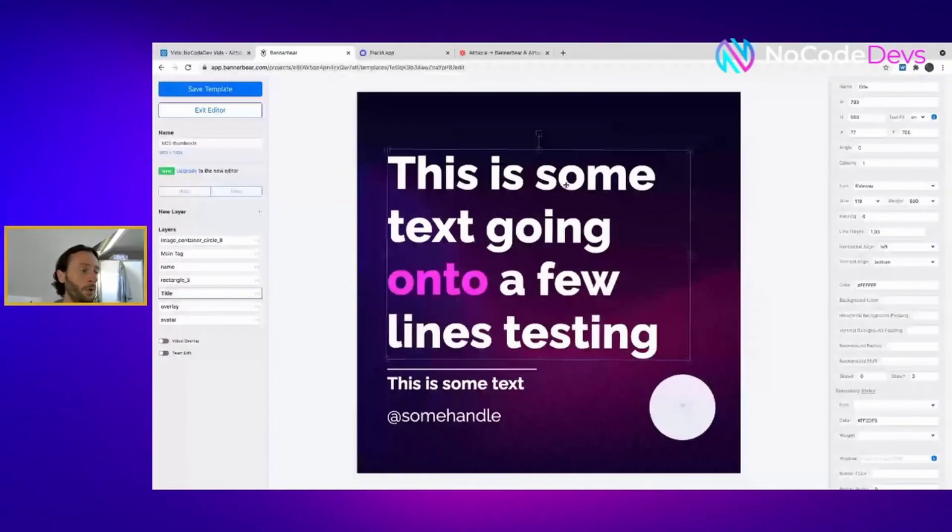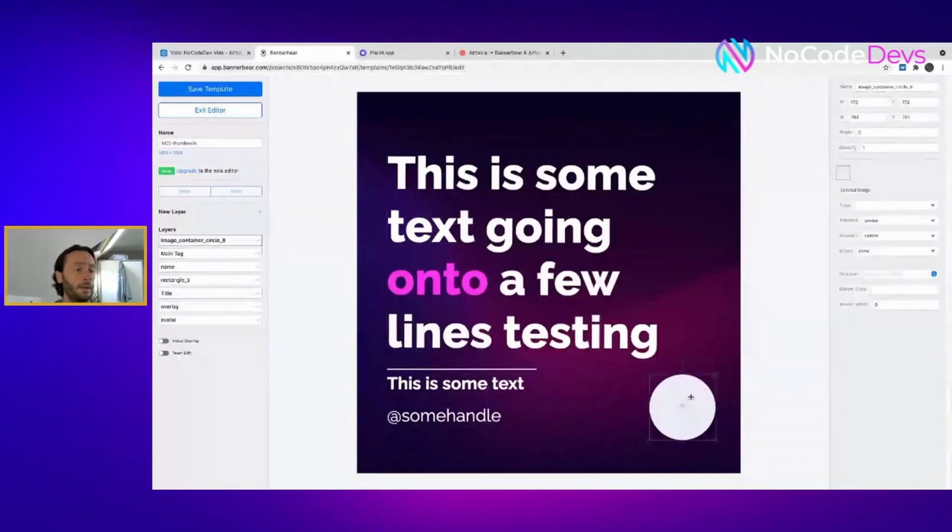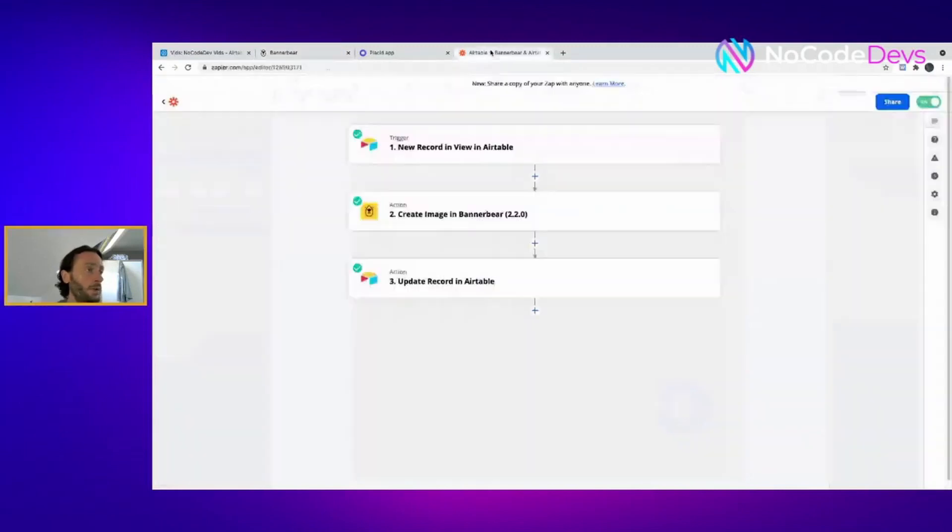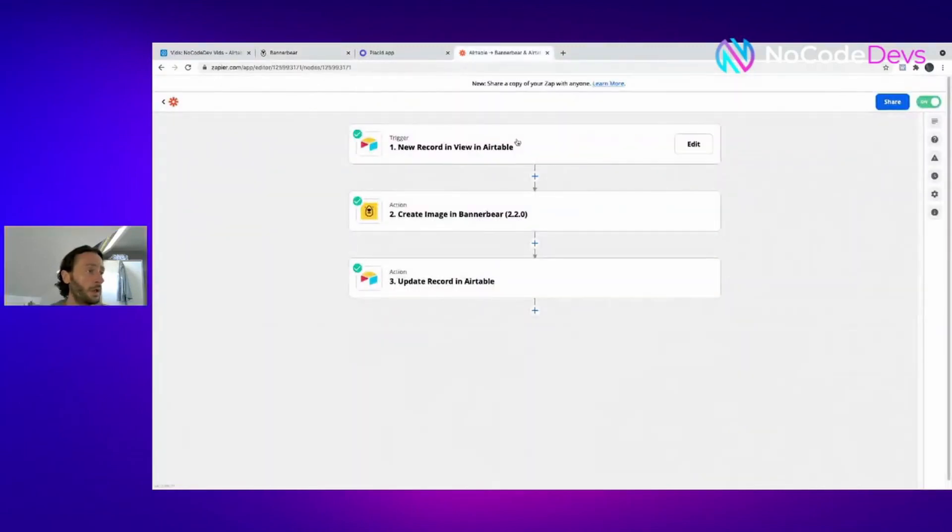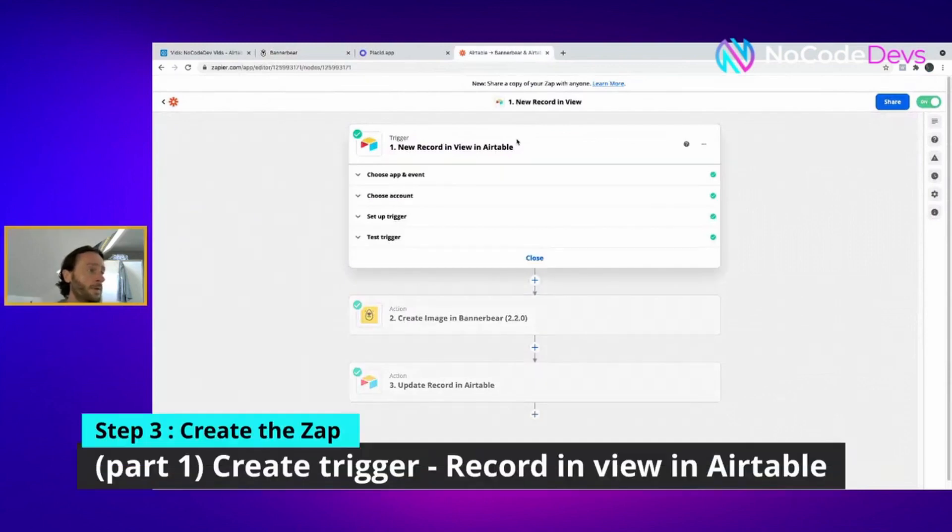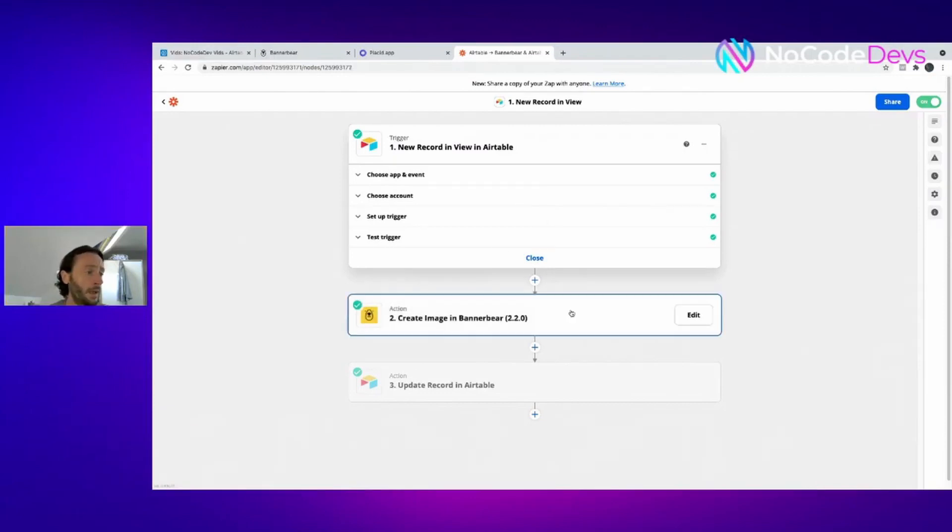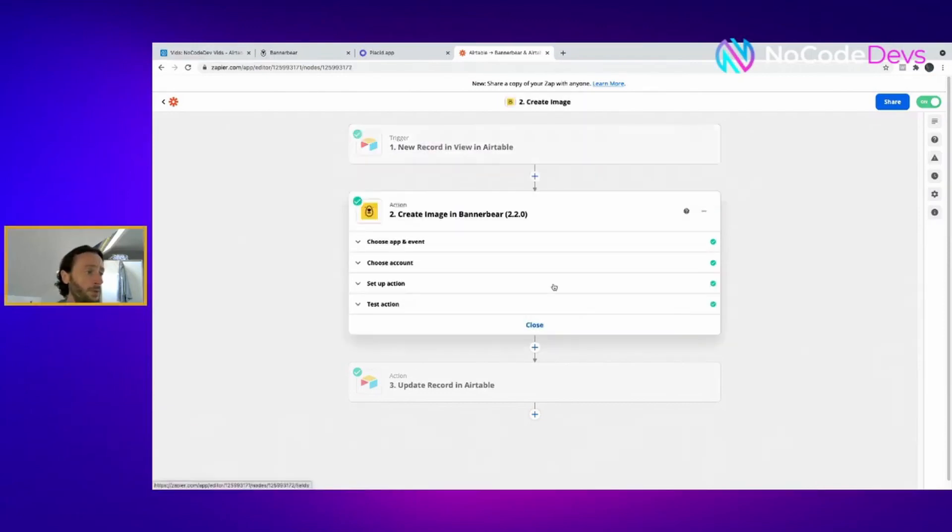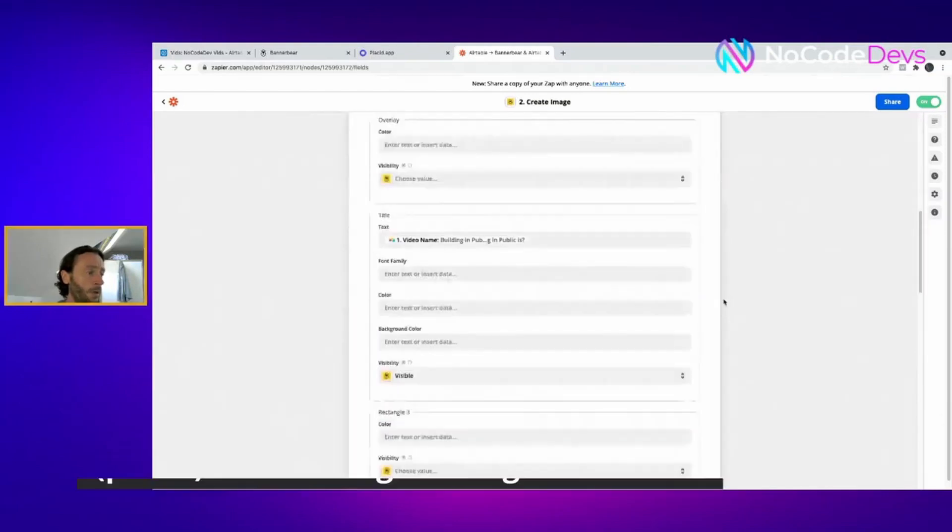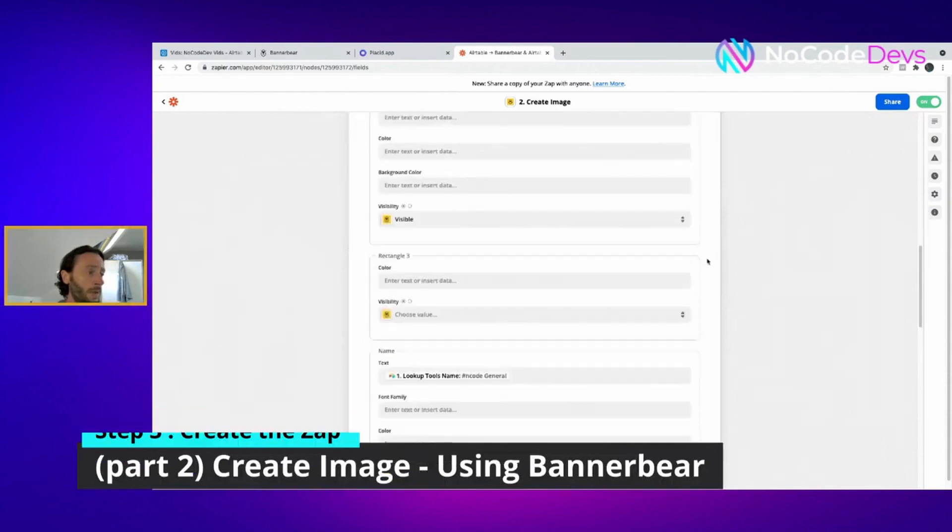Really straightforward to use, the API is really good. You go to Zapier after this, and the trigger is new record in view after you click that checkbox. The create image portion in BannerBear is the second action. All you do is the title goes in there.